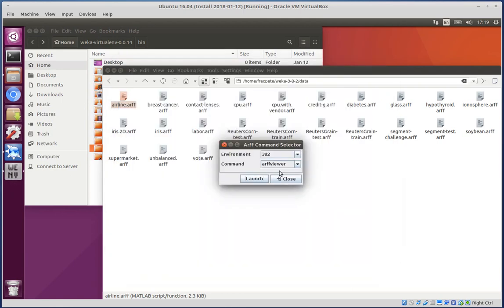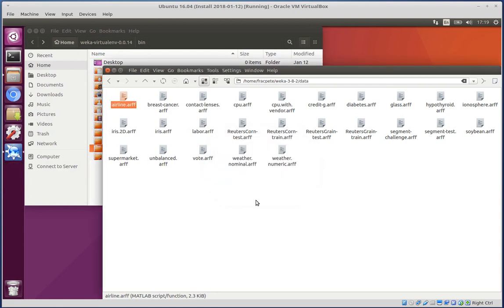So it basically keeps what you've chosen and the dialog doesn't disappear. You actually have to manually close it just in case you actually want to view it either in the ARF viewer or in the Explorer.